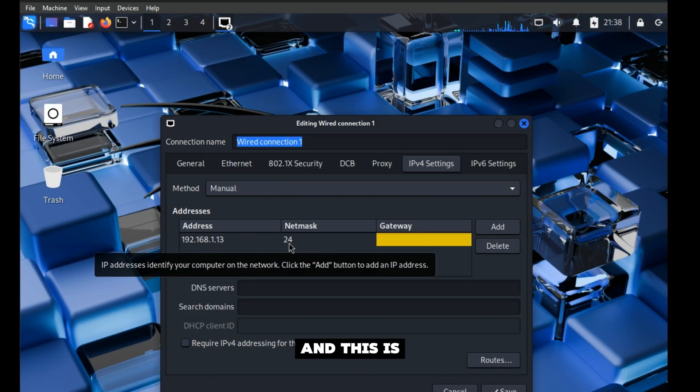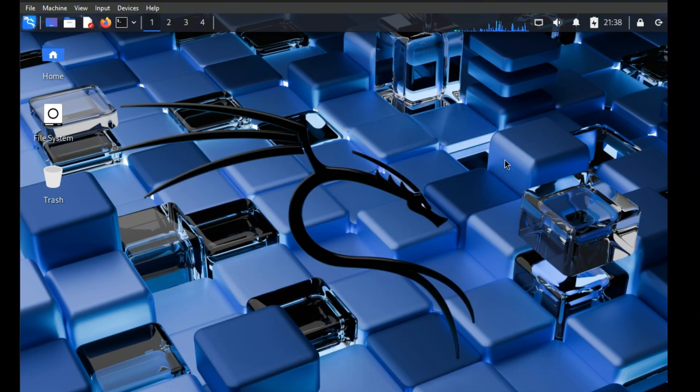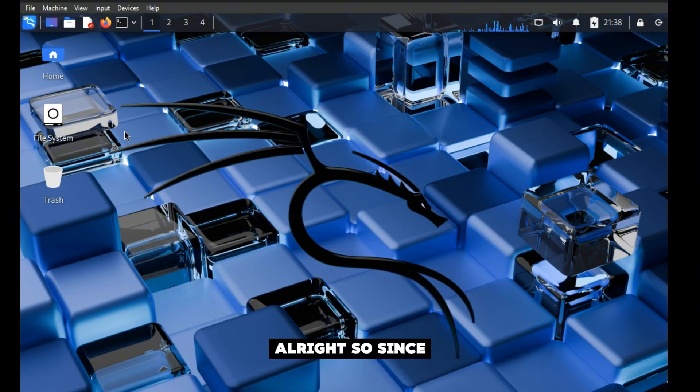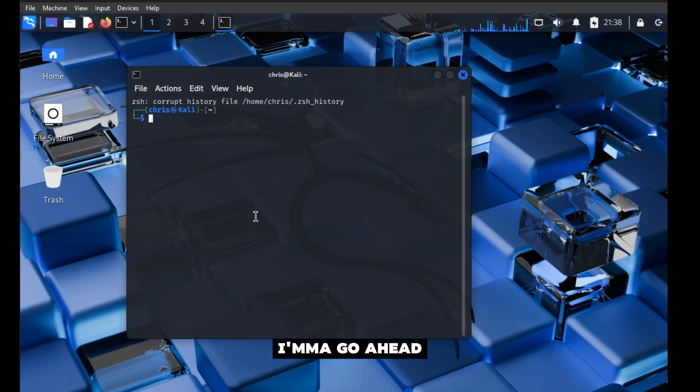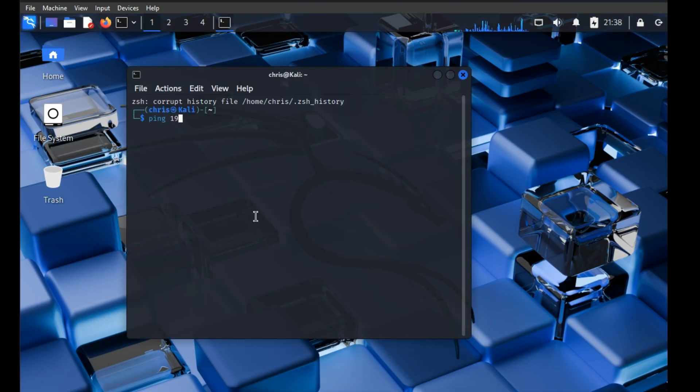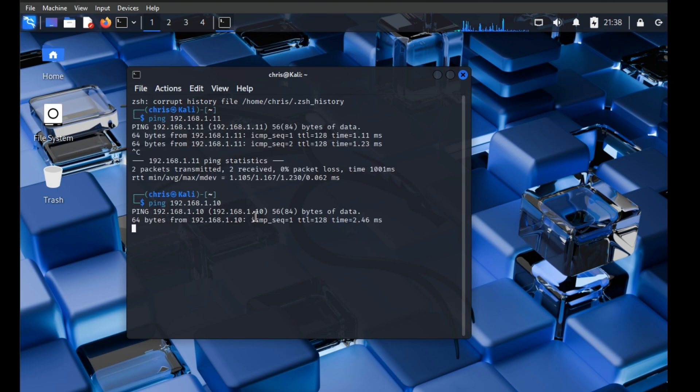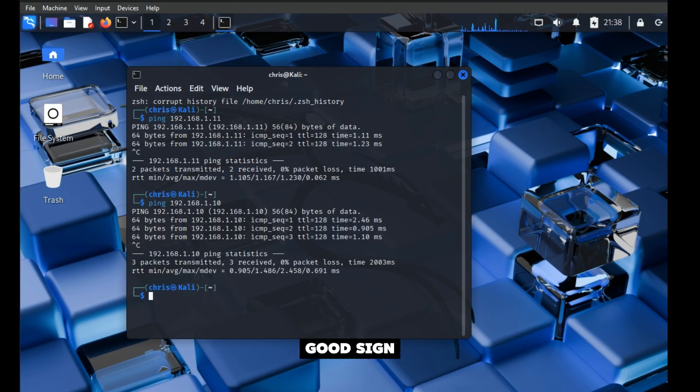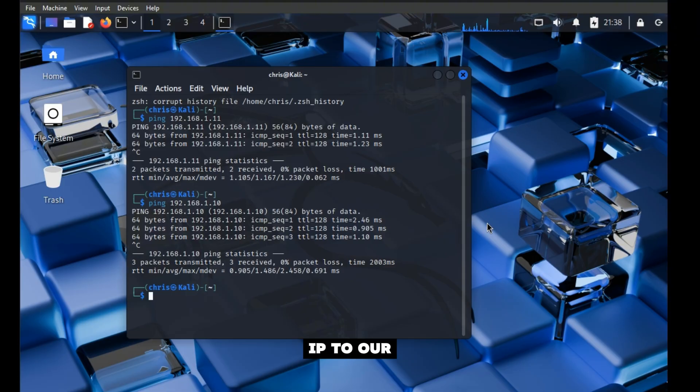Once on Manual, you're going to put in the static IP you want—this is a slash 24—and then you'll hit Save. Since we already did our Windows machines, I'm going to ping them: 192.168.1.11—that works. 192.168.1.10—that works. That's a good sign.